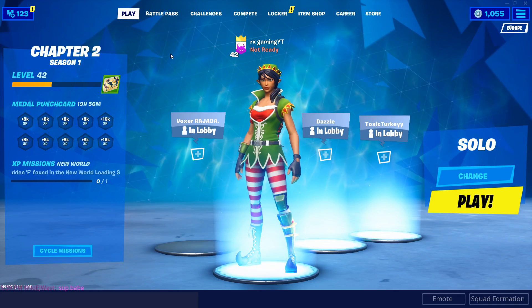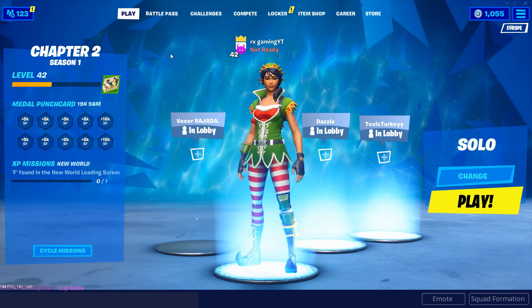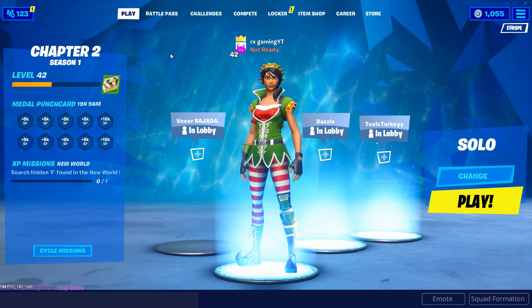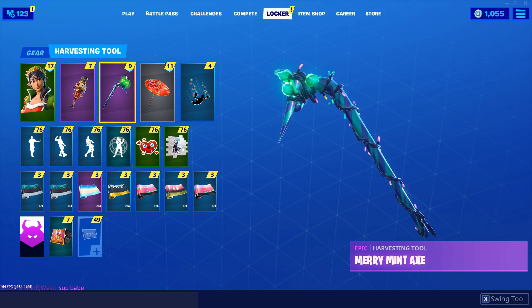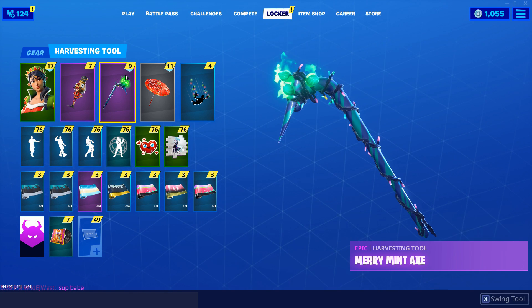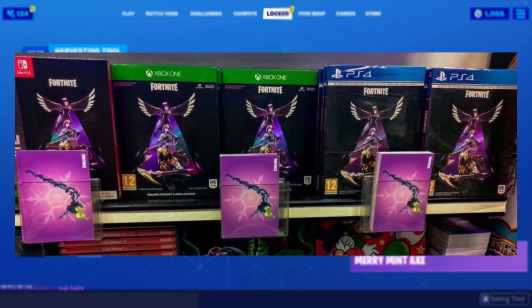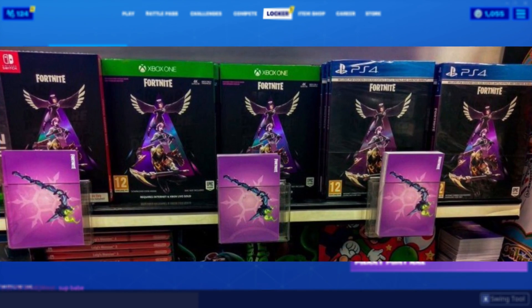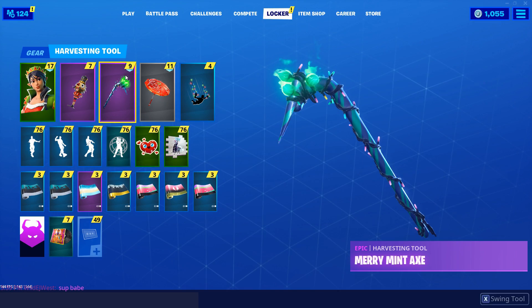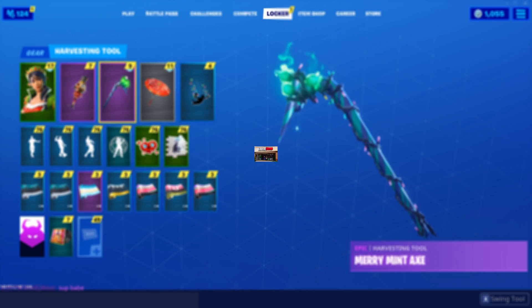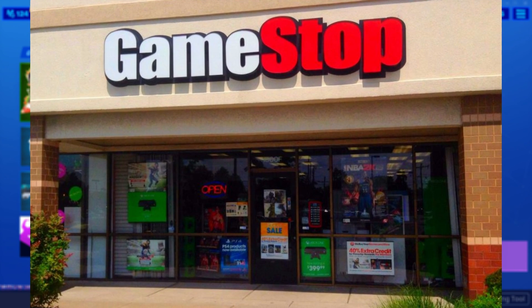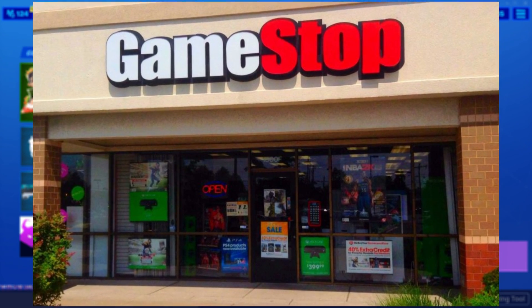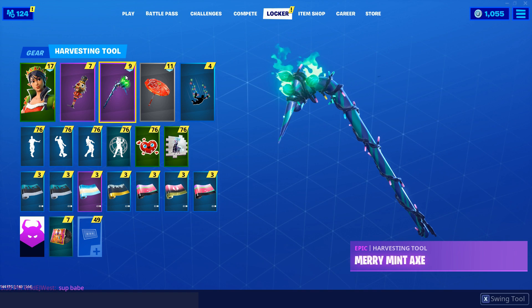If you guys didn't know, there is currently an exclusive Pickaxe in Fortnite called the Merry Mint Axe. The way you actually get this exclusive Merry Minty Pickaxe is by buying something Fortnite related in a local store.